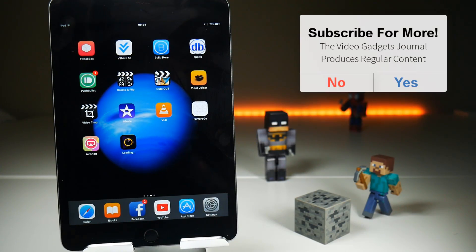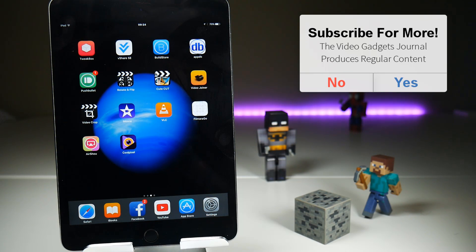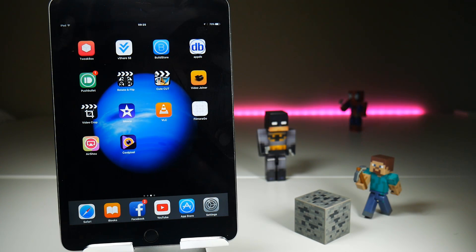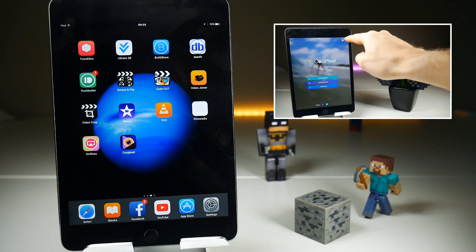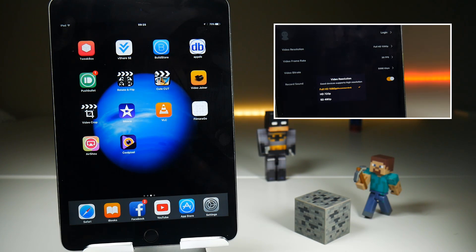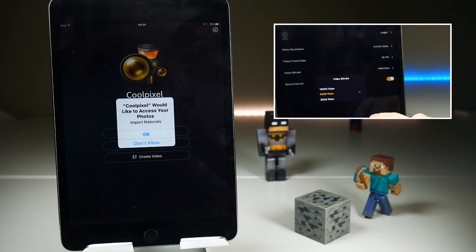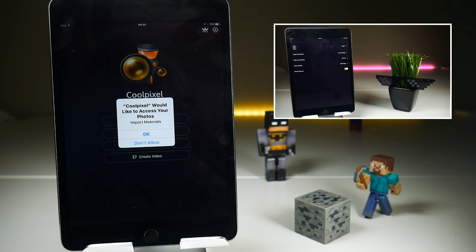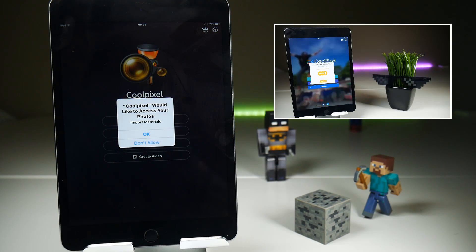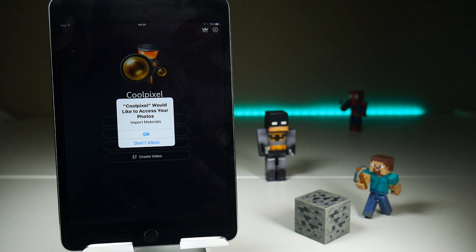That should give you a pop-up to install the application, and that should put it back on your iOS device should you want to download it. A couple of pieces of information you might need to know: at this point it looks as if it's the older version of Coolpixel which is currently being provided. I have done a full review on the latest version, which you can see in the link that's on screen now.